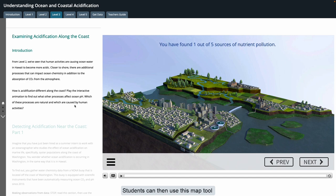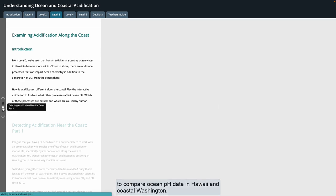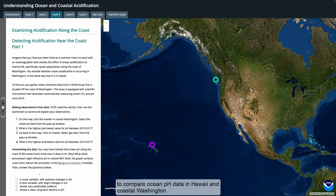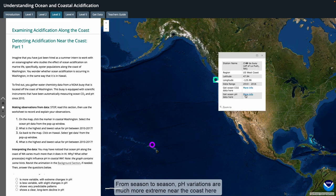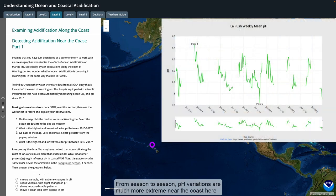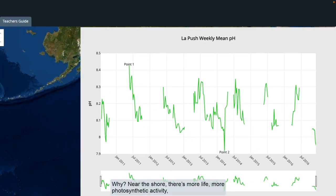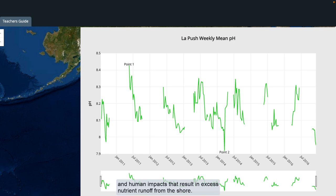Students can then use this map tool to compare ocean pH data in Hawaii and coastal Washington. From season to season, pH variations are much more extreme near the coast than what is seen out in the open ocean — because near the shore there's more life, more photosynthetic activity, physical processes like upwelling, and human impacts that result in excess nutrient runoff from the shore.